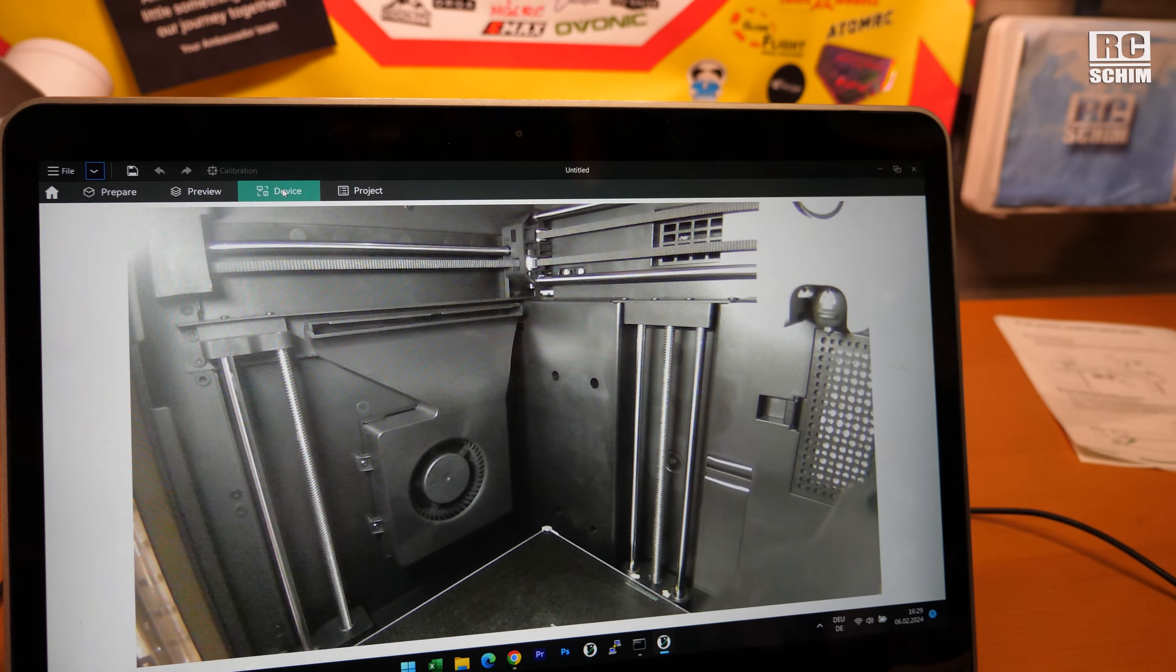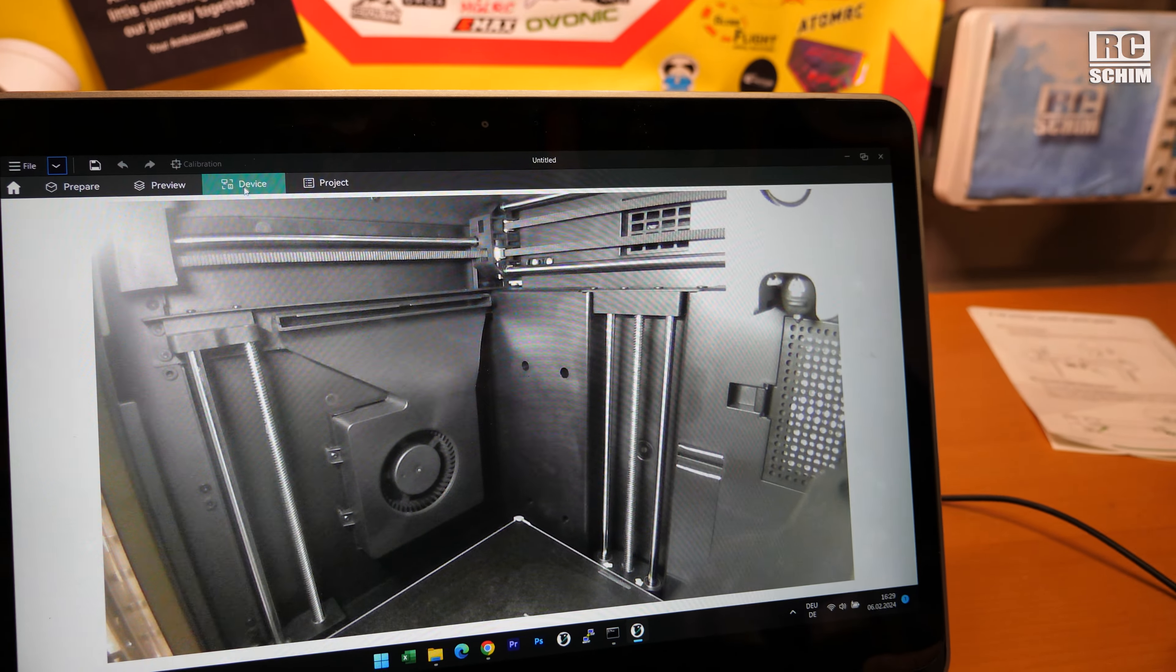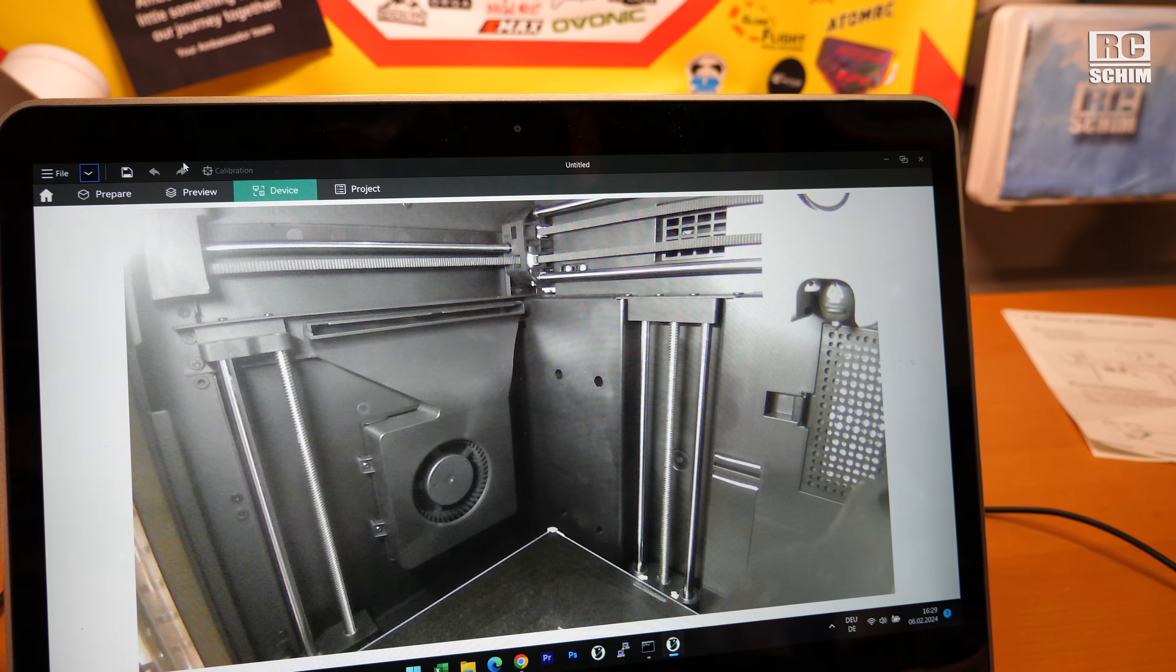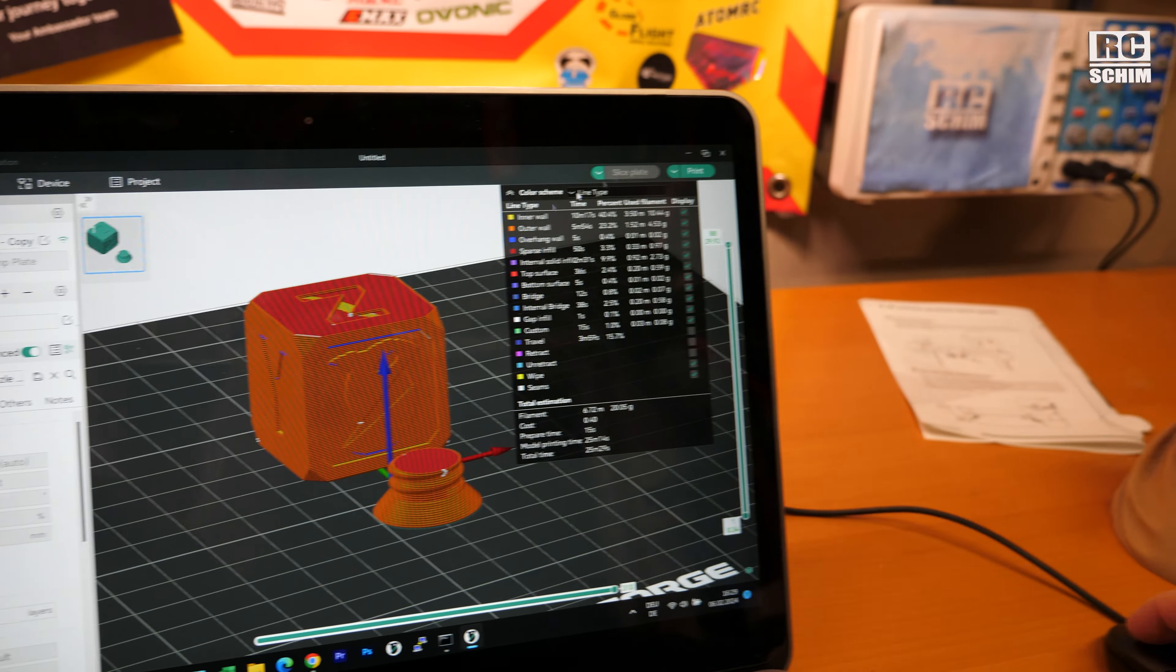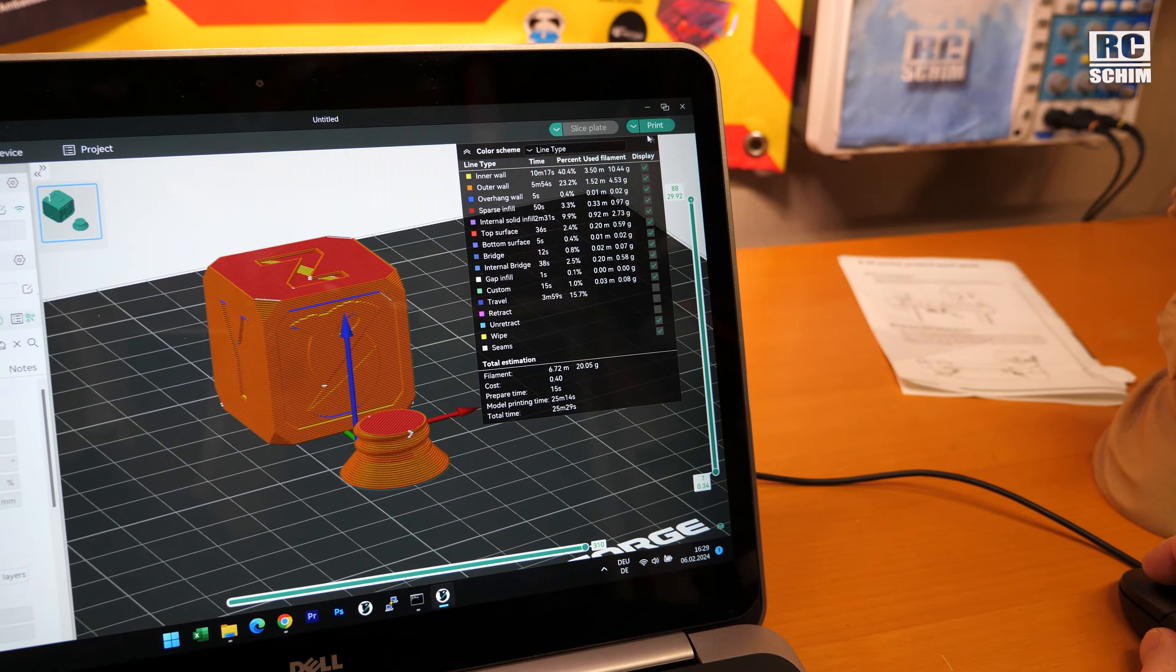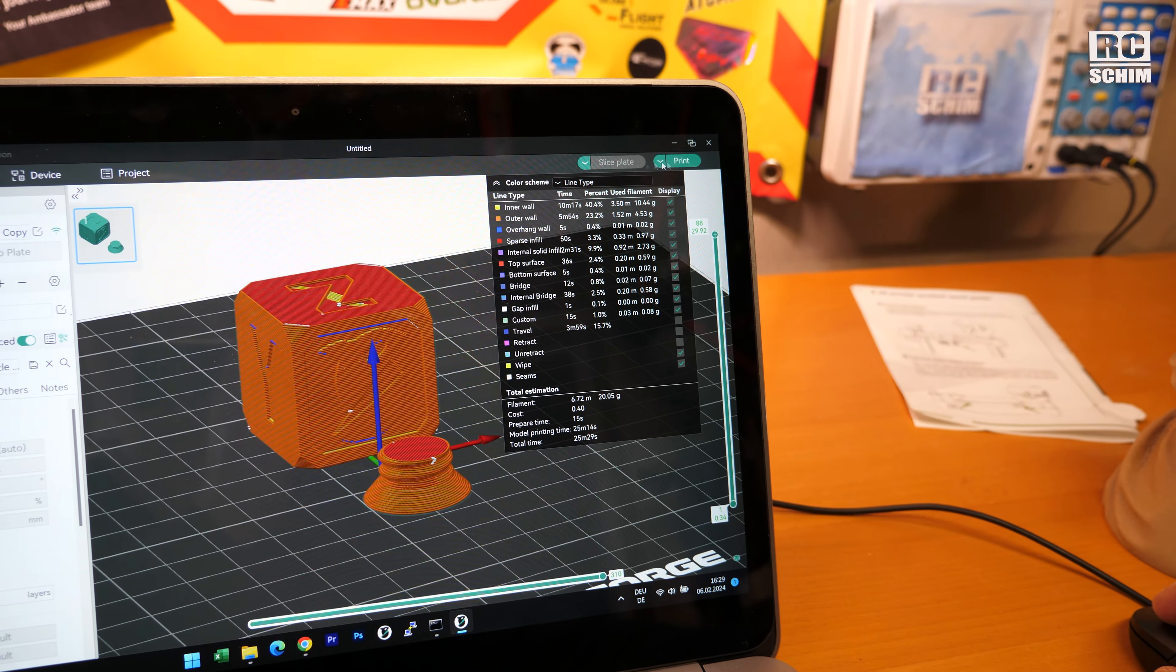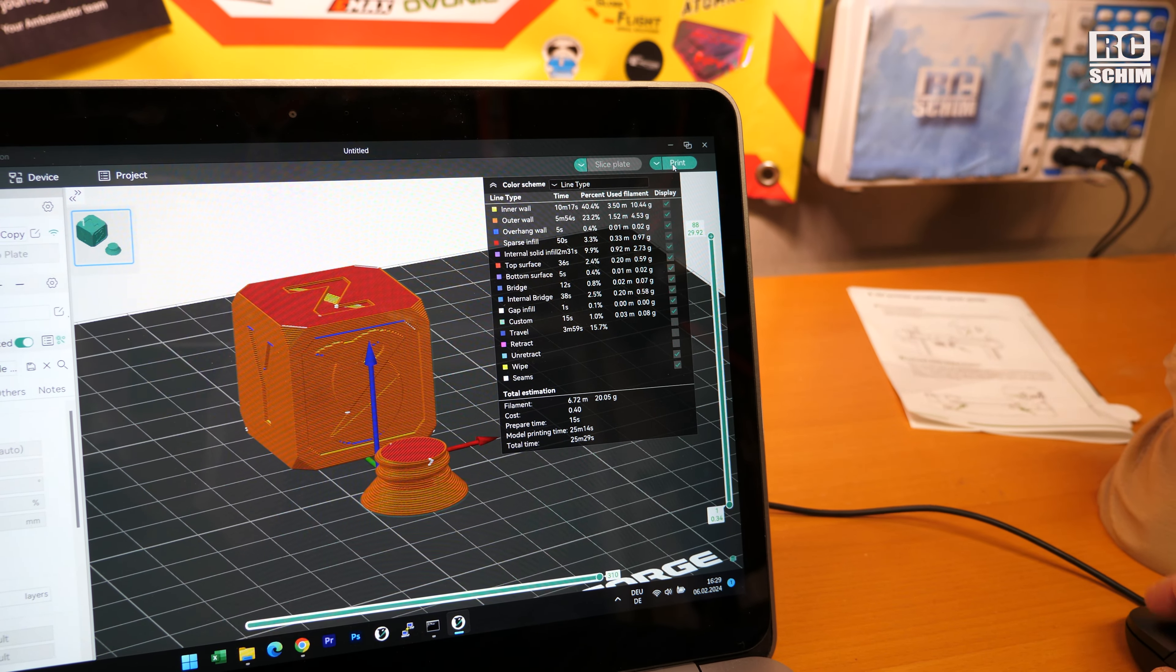Under the device tab we see a full webcam view, that's very nice. And here we can slice and then print.